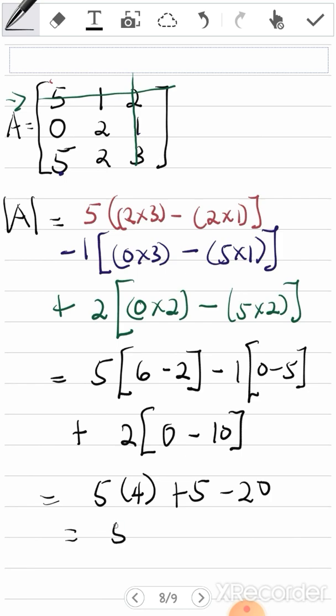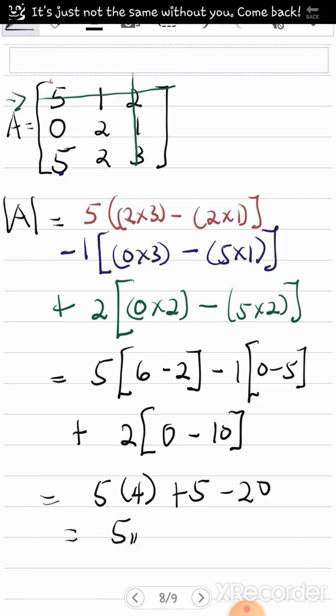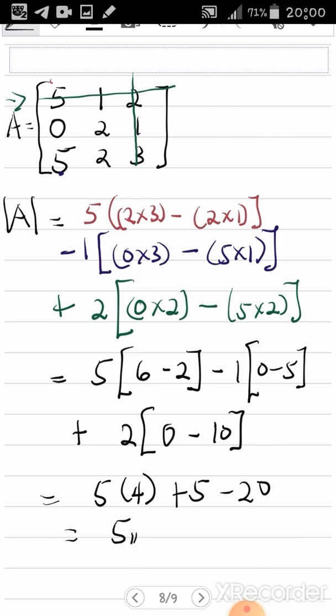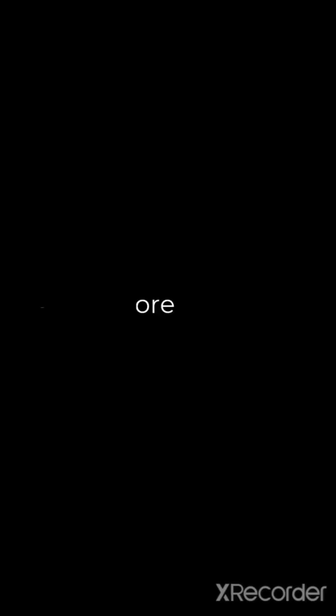Simplifying: 20 + 5 − 20 = 5. So our determinant is 5. Remember, if we had gotten something like negative five, the answer would still be negative five — don't apply the absolute value to your result. The absolute value sign is purely for the representation of the determinant of a matrix.